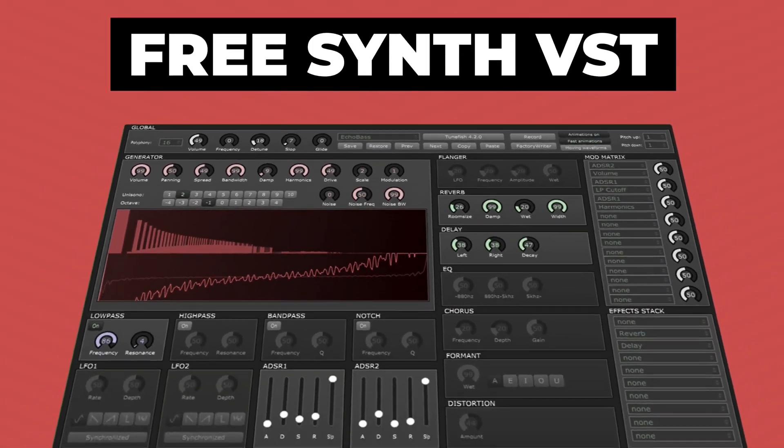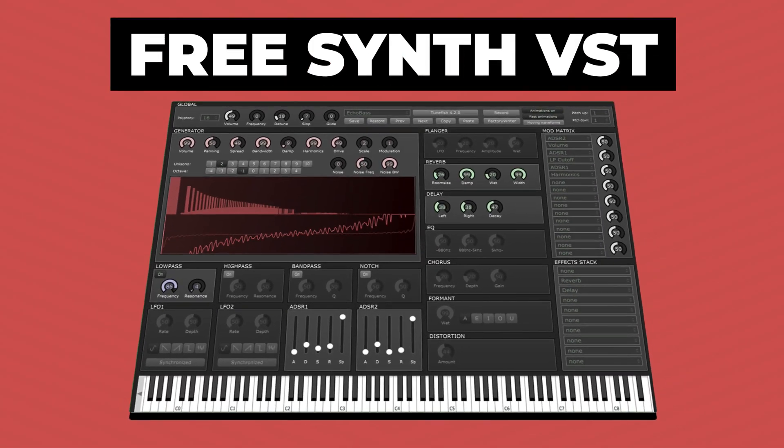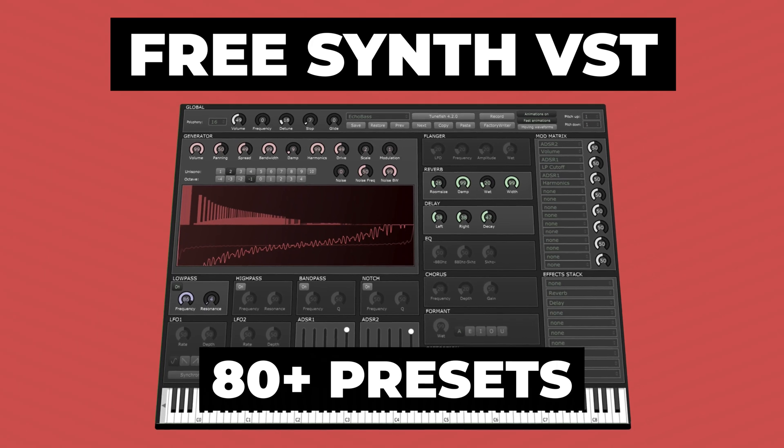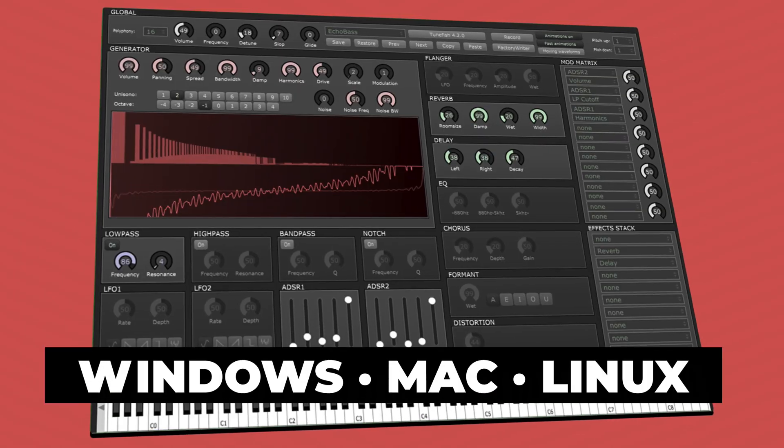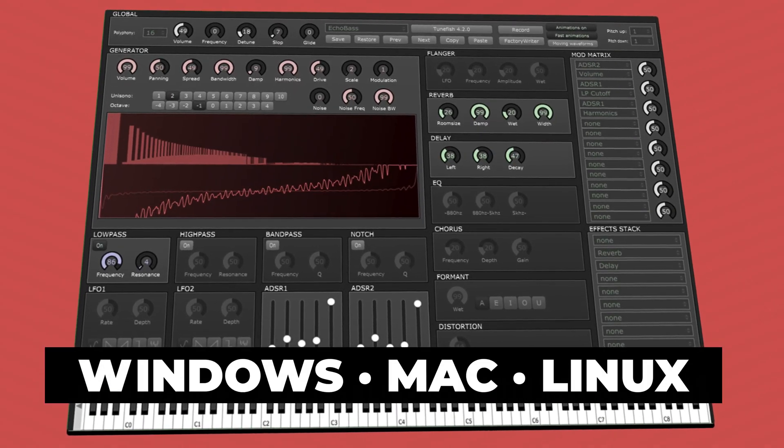In this video, I will show you a free synthesizer VST plugin called TuneFish, which offers over 80 free synthesizer sounds. This plugin is available for Windows, Mac, and Linux.